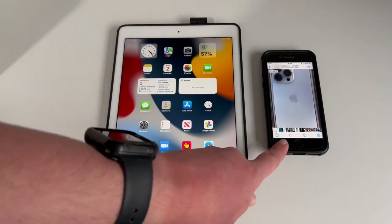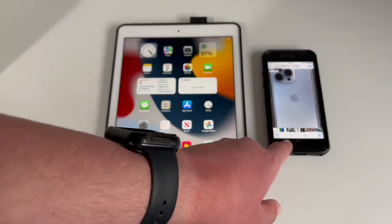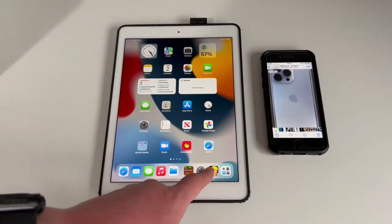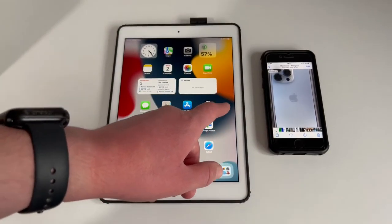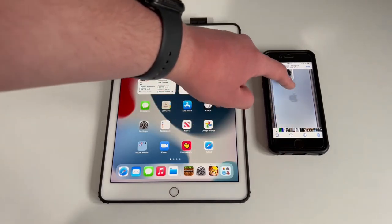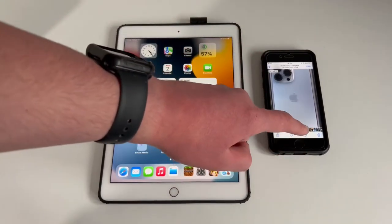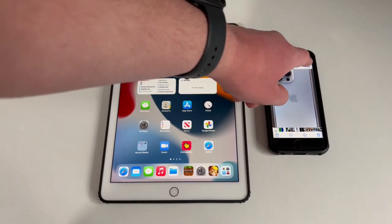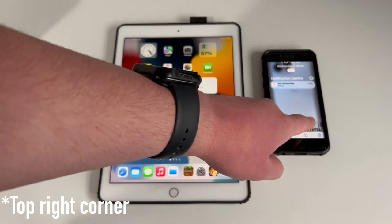Here I have my iPhone with a photo that I want to transfer using AirDrop to my iPad. To do this, you want to open up the Control Centre. With a phone with a home button, you want to swipe up from the bottom. If you don't have a home button, swipe down from the top left corner to open up your Control Centre.